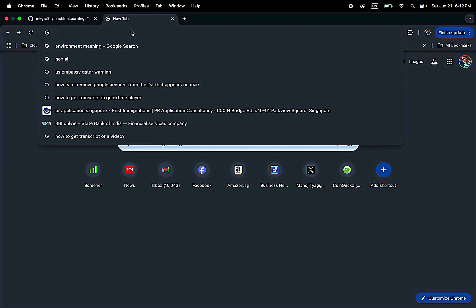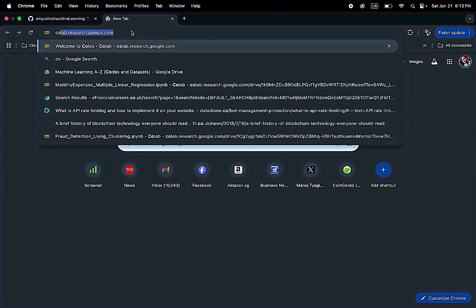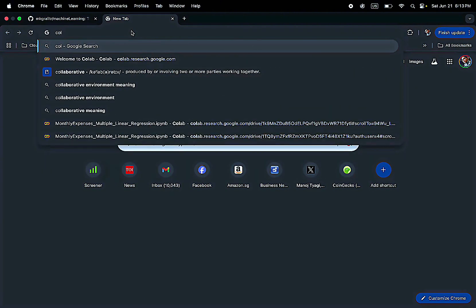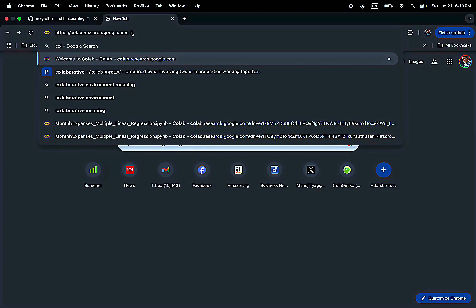Now you open your browser. So in my case it is Google Chrome and start typing Colab. I already have it in my history so I'm just using it - colab.research.google.com.